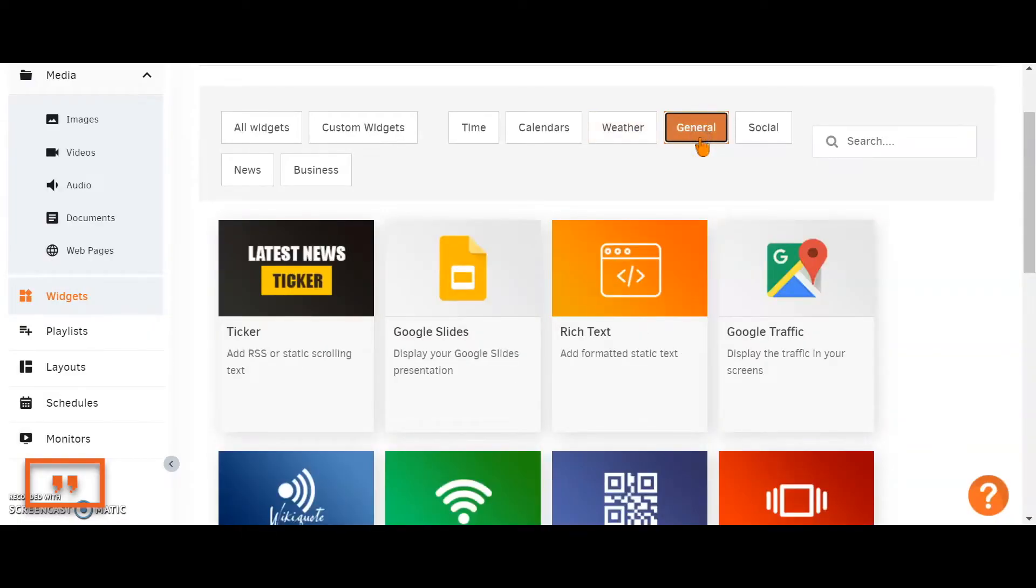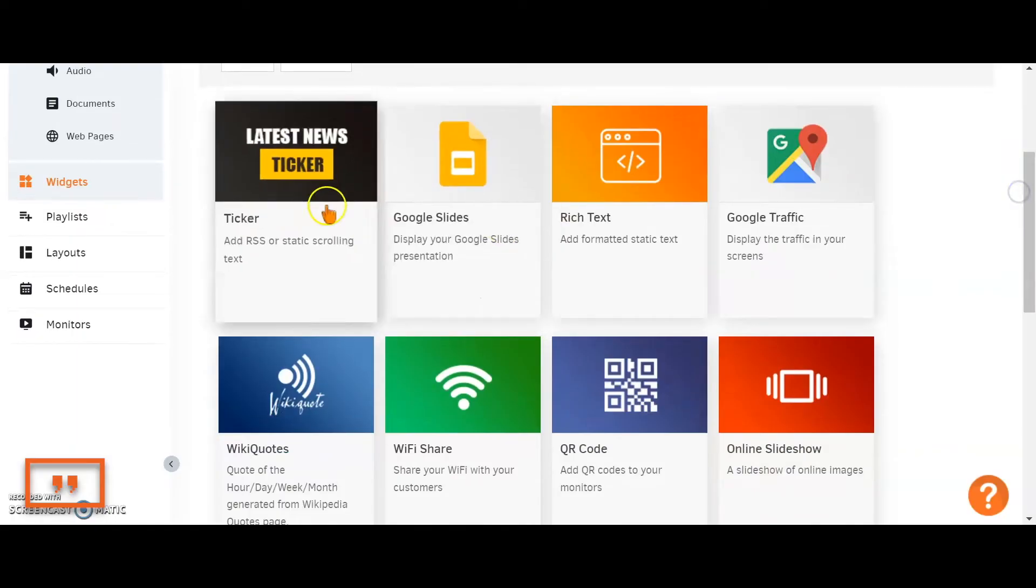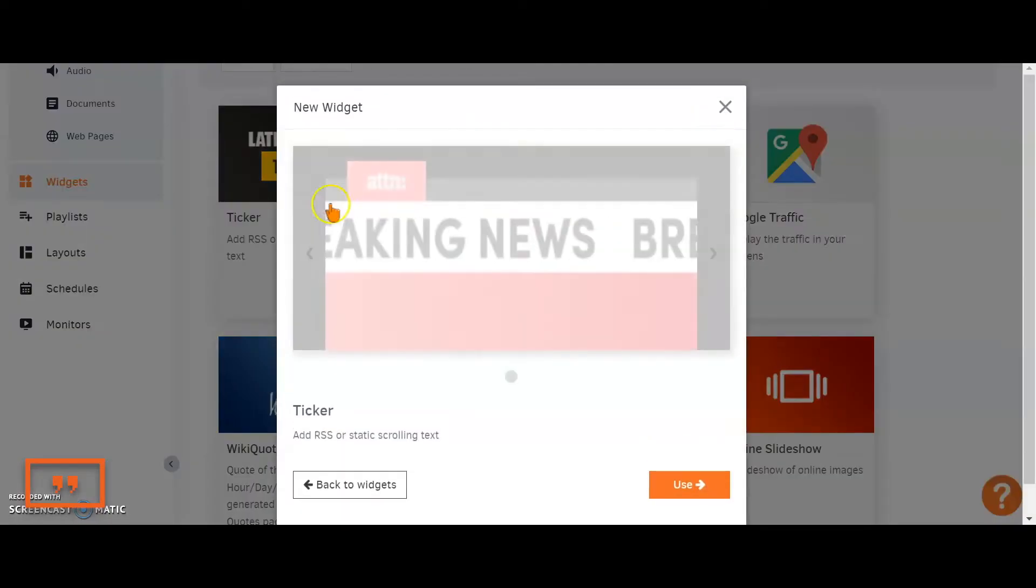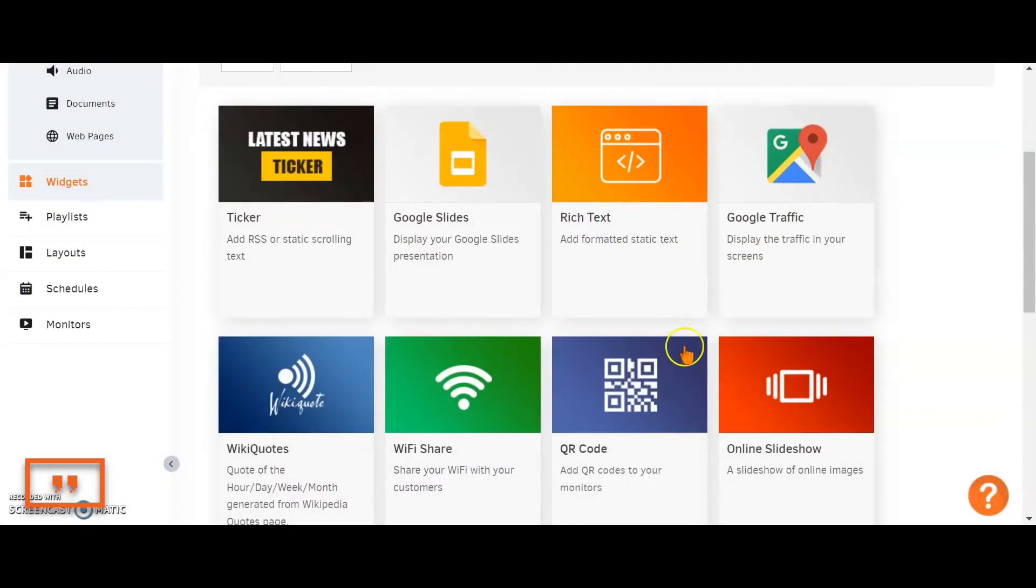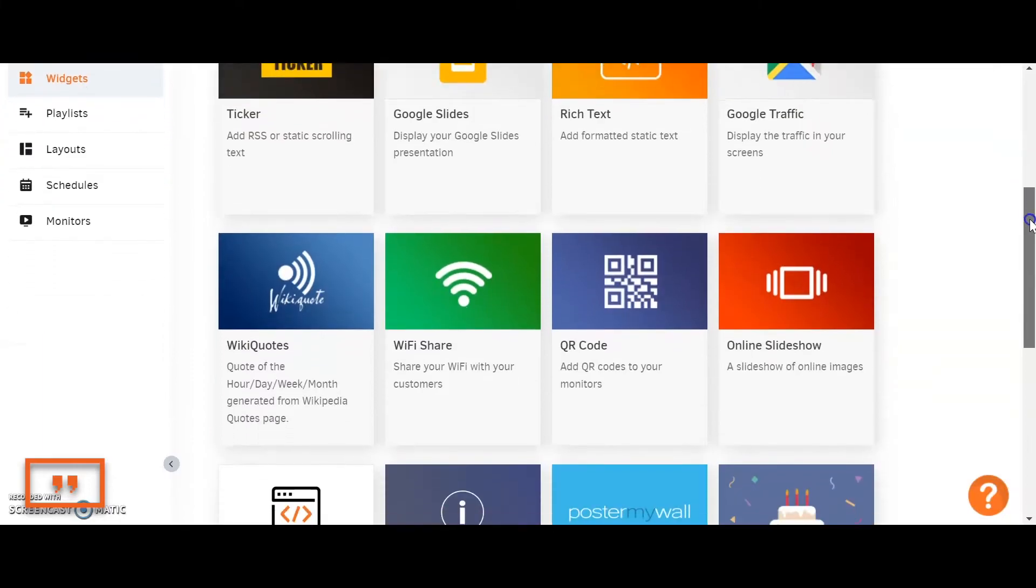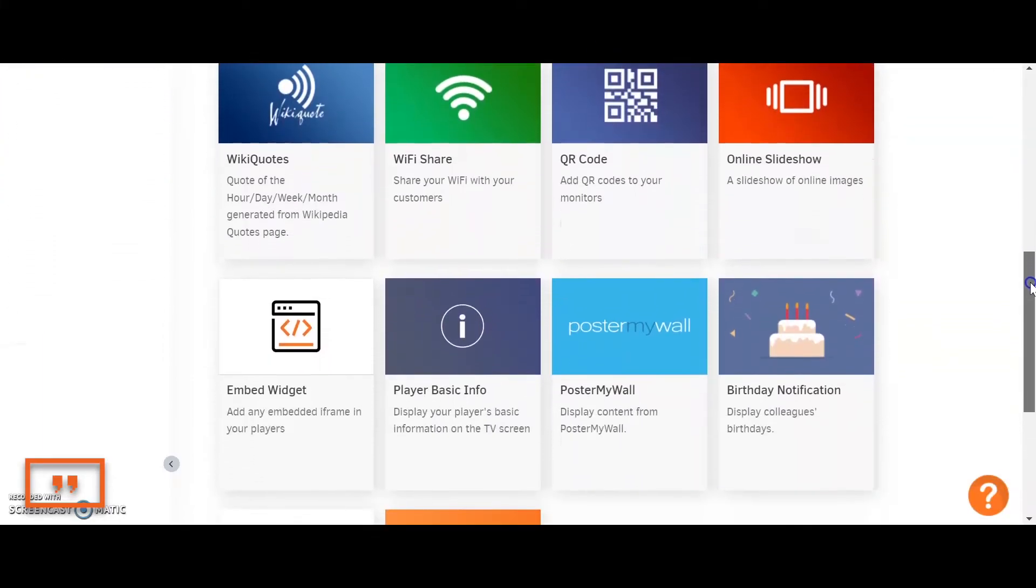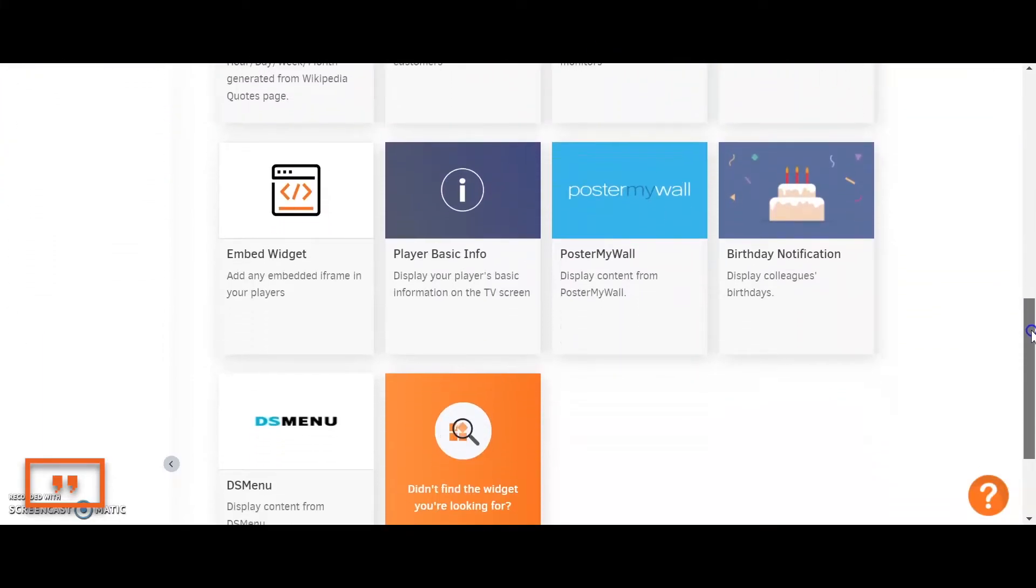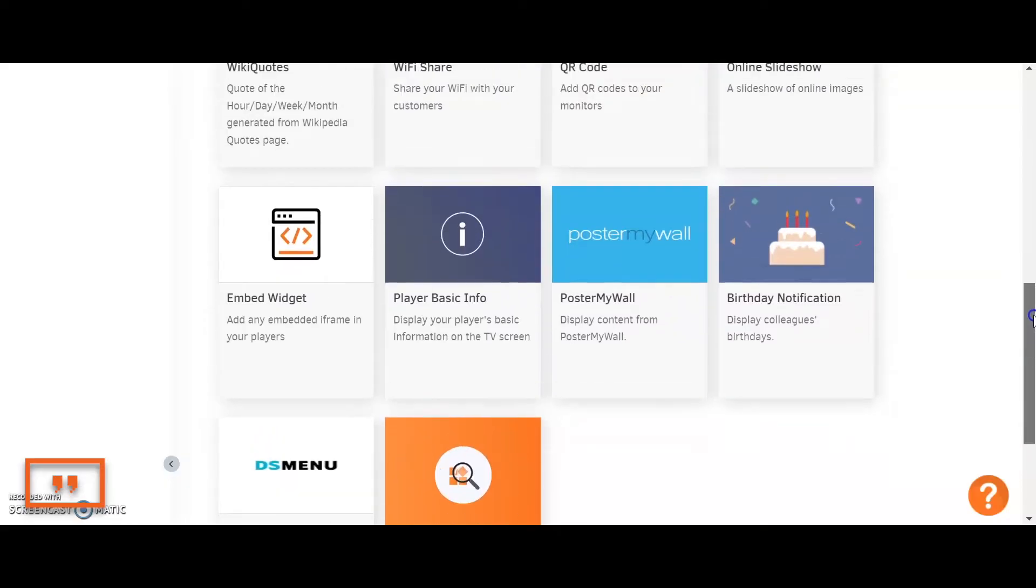In the general section, this is where you'll find your miscellaneous widgets. You'll find the ticker, Google traffic, QR code. I'm just going to scroll down and you can see the rest of them here as well.